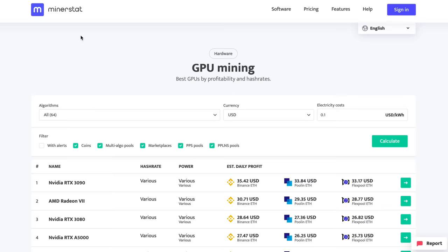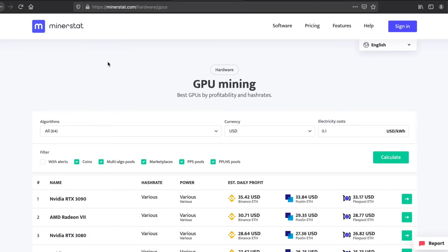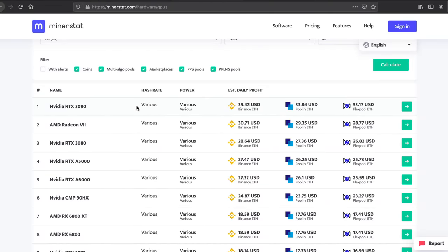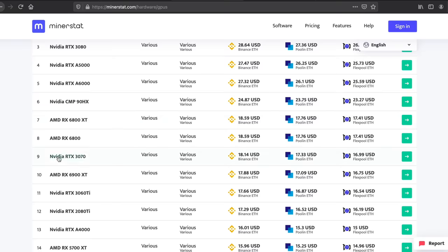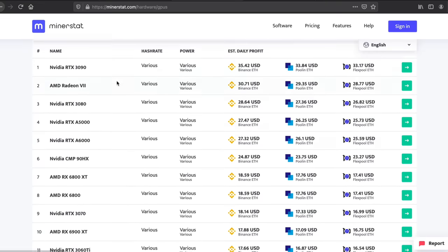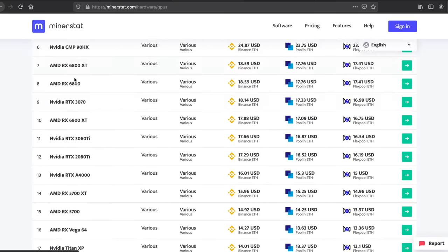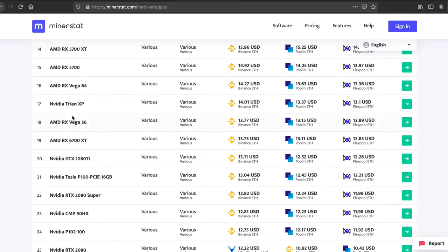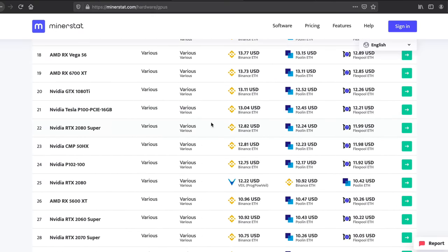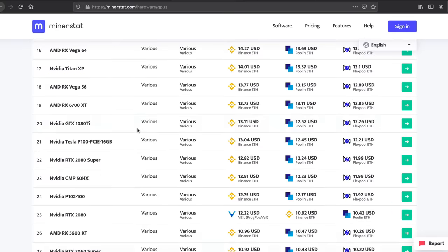The next step is you want to go to minerstat.com/hardware/GPUs and what you can do is you can see how much money you will make per day from your graphics card. Now I'm running eight of these and I make around about a hundred dollars per day because I have eight, so 18 times eight in my currency it's about $150 per day. So go and find your graphics card, your GPU, in the list here and then you will see exactly how much you'll make on average every single day from one card.